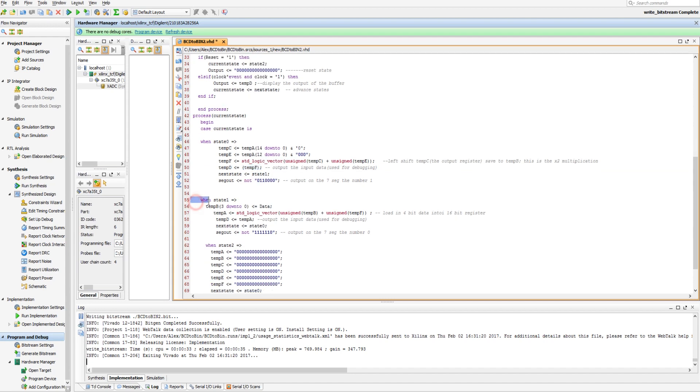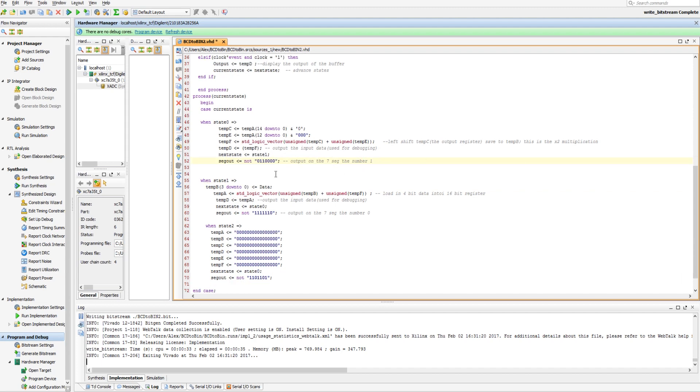Then in state, oh, and then right here we're outputting the number 1 on the display. That should be the numbers, yeah, the state's reversed a little bit, but basically, yeah, that's what's going on.